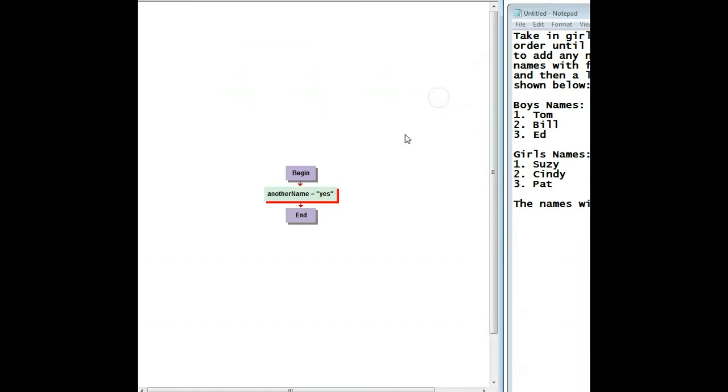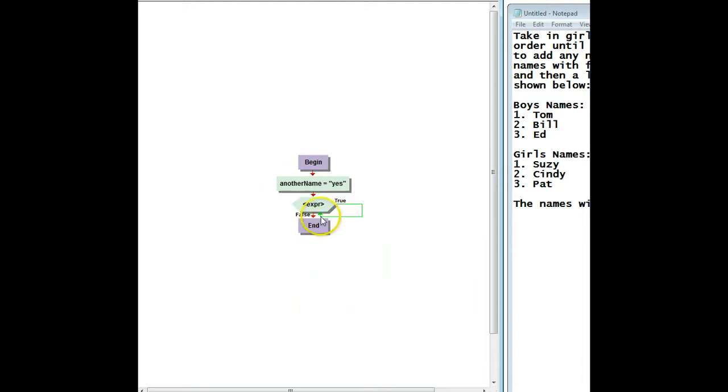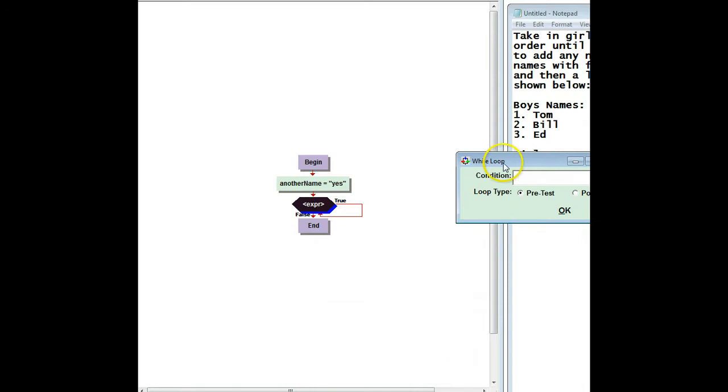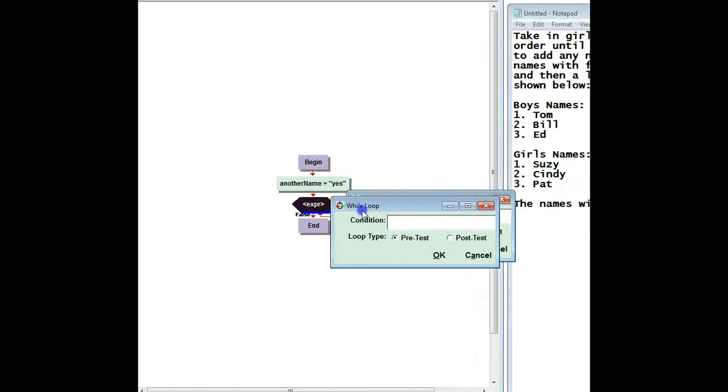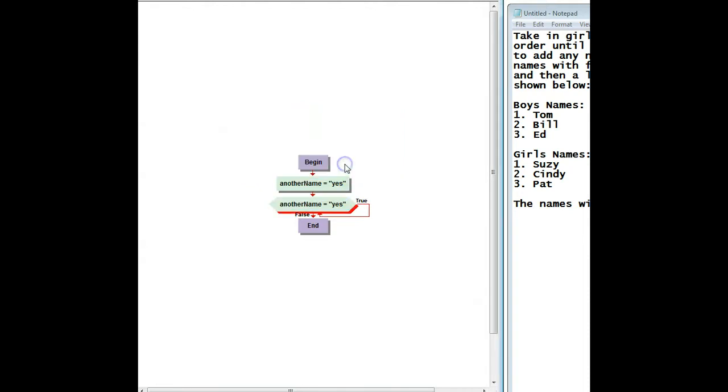So that's initializing the loop because when I put in my loop structure, which is going to be a while loop, the condition I'm going to use is the same one I just finished typing. It's going to be another name equals yes. This will guarantee that I'll be entering the loop without a problem. So there's my initialization - that's the first step, how do I get into the loop?